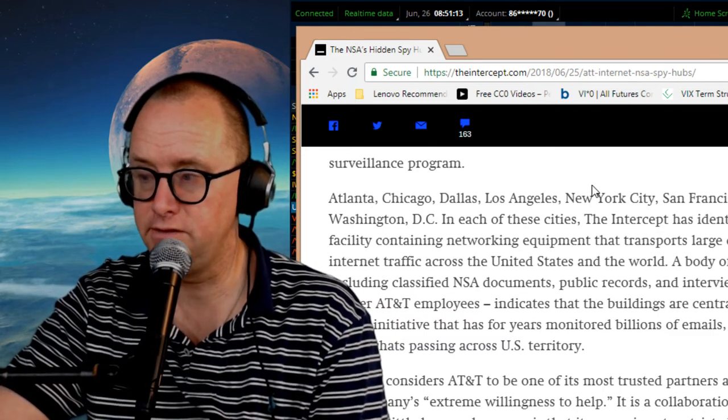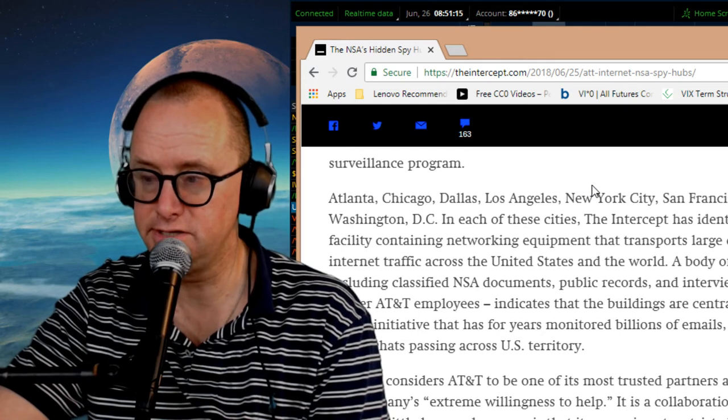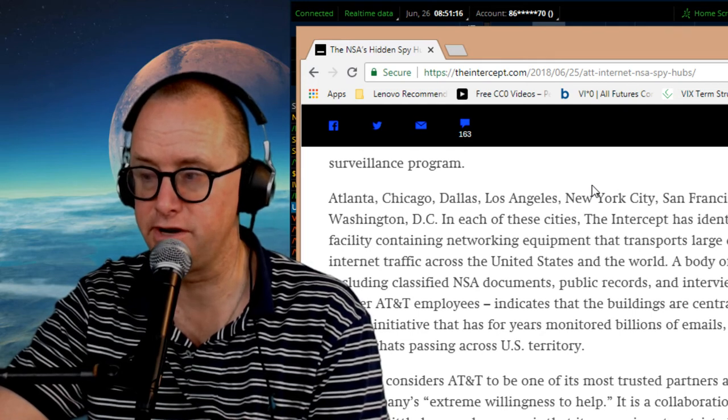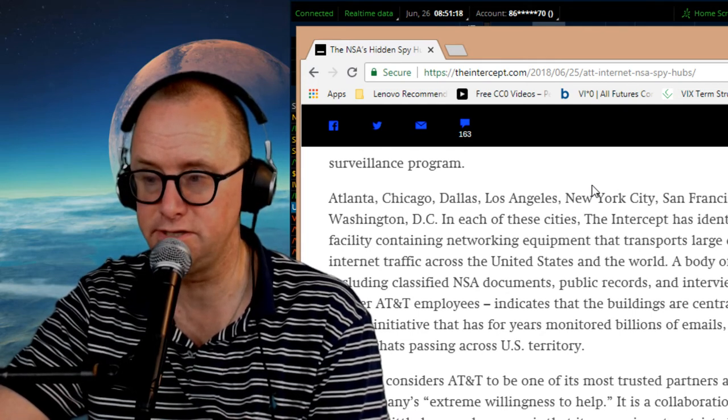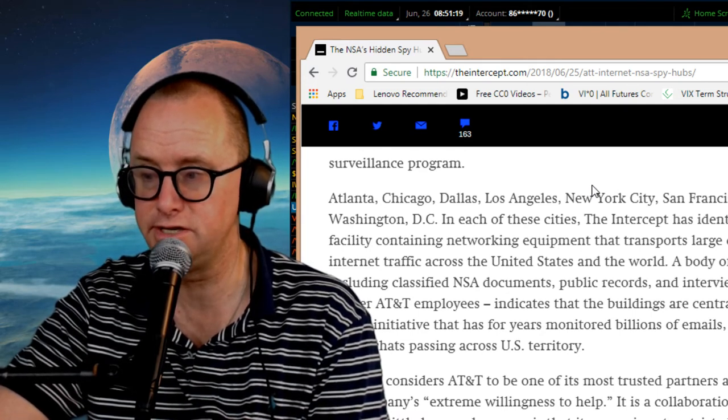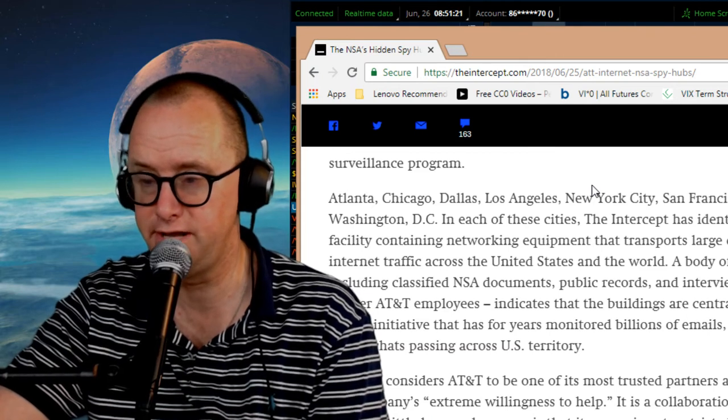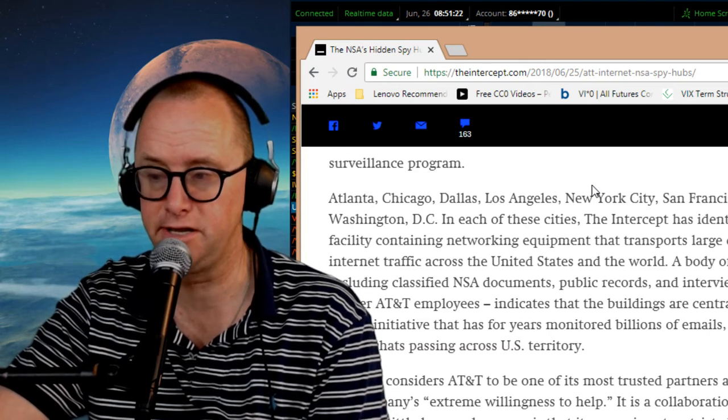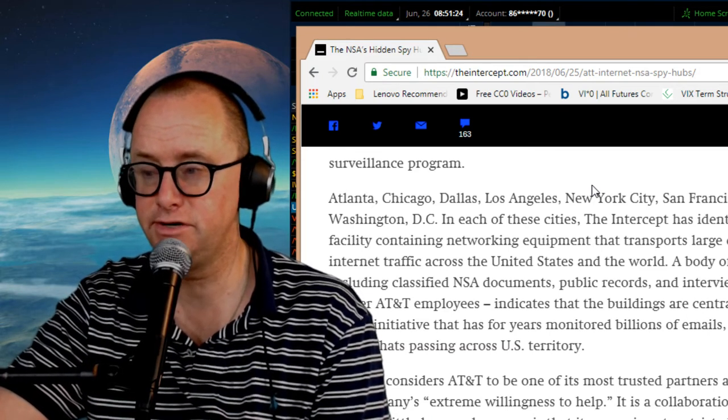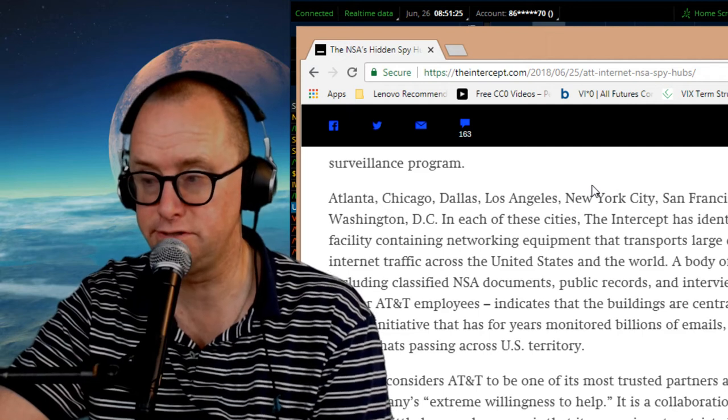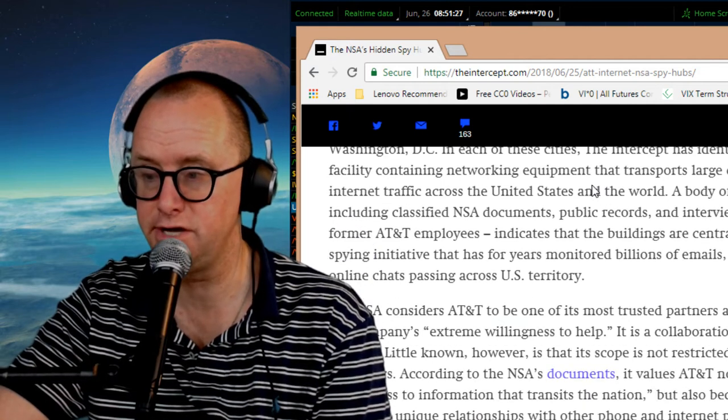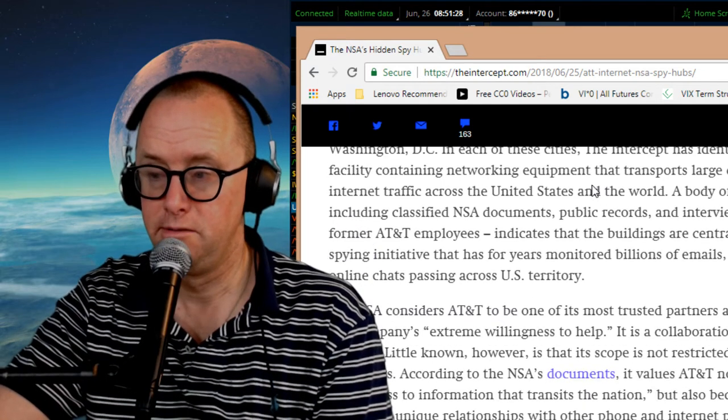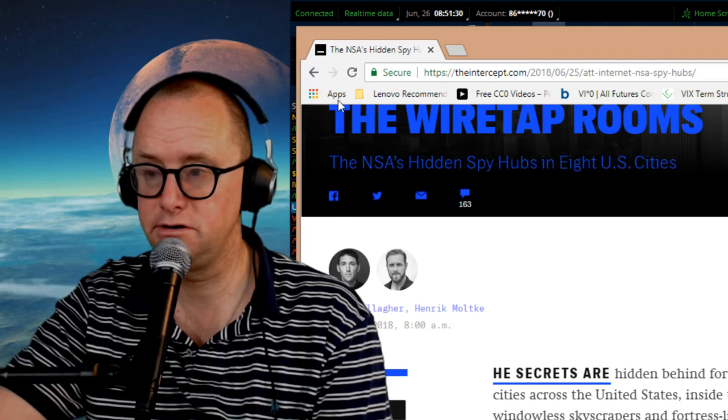They are an integral part of one of the world's largest telecommunications networks and are also linked to the controversial National Security Agency surveillance program. The Intercept has identified an AT&T facility containing networking equipment that transports large quantities of Internet traffic across the United States and the world. A body of evidence, including classified NSA documents, public records, and interviews with several former AT&T employees, indicates that the buildings are central to an NSA spying initiative that has for years monitored billions of emails, phone calls, and online chats passing across U.S. territory.